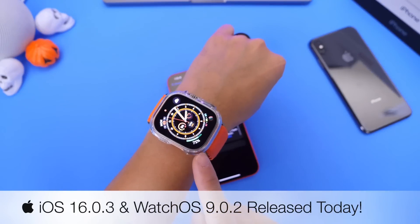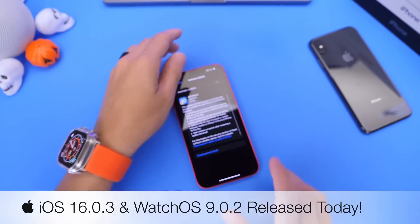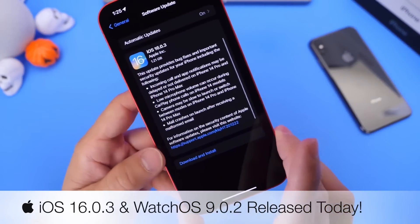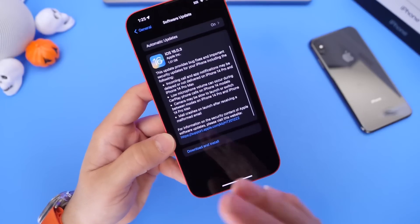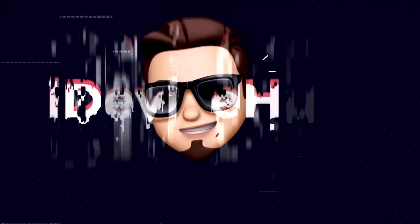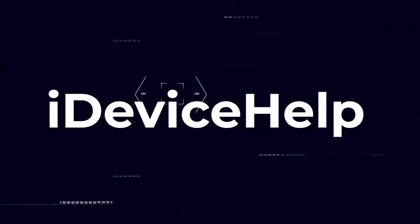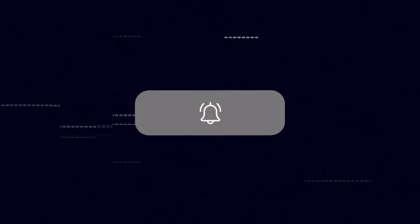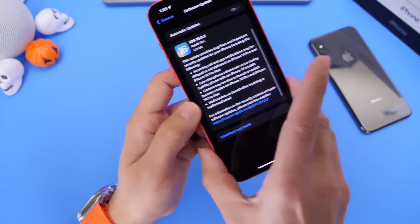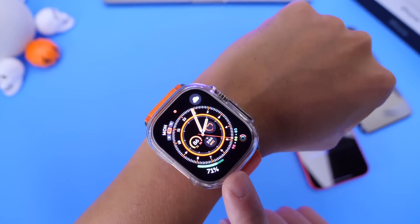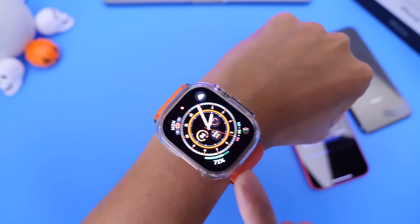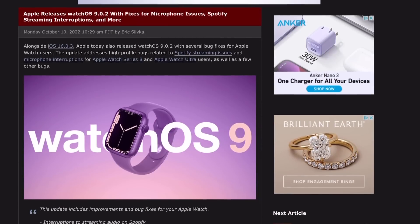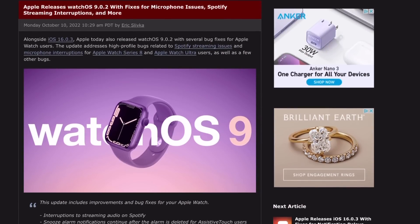Apple also released watchOS 9.0.2 to address a few issues within the Apple Watch. In this video, we're going to talk about what's new with the latest watchOS and iOS software updates. If you'd like to stay up to date with the latest iOS news and Apple software updates, don't forget to subscribe and turn on notifications so you don't miss another episode. watchOS 9.0.2 is available to download right now — no beta testing — and it fixes four issues.